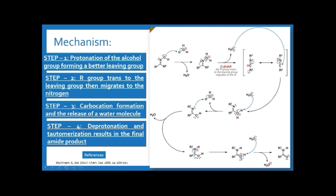After the migration, carbocation formation occurs and the water molecule is released. Whatever lone pair is available on oxygen attacks this carbon, and the pi electrons shift to stabilize this positive charge. Then oxygen from the water molecule abstracts the proton to stabilize this positive charge, so again the lone pair comes in and a hydronium ion is generated.